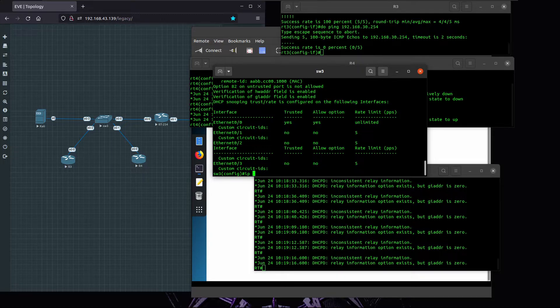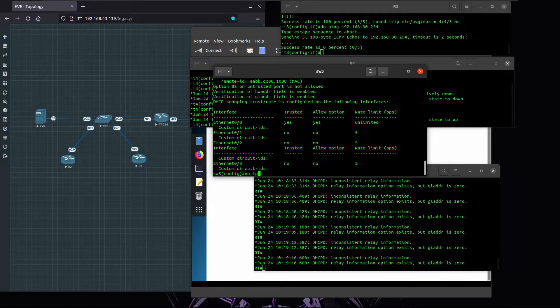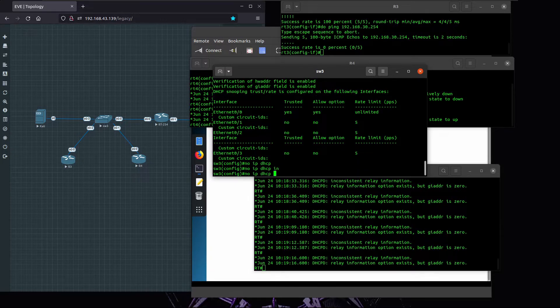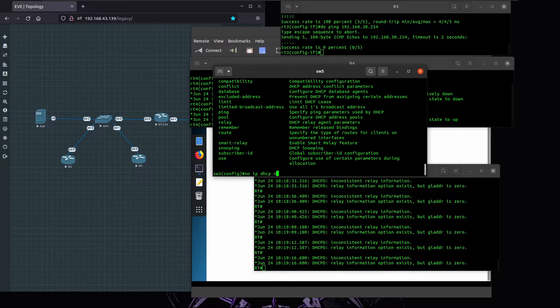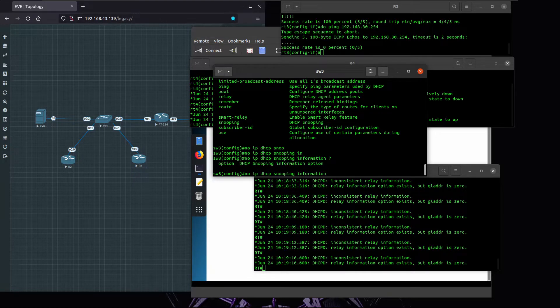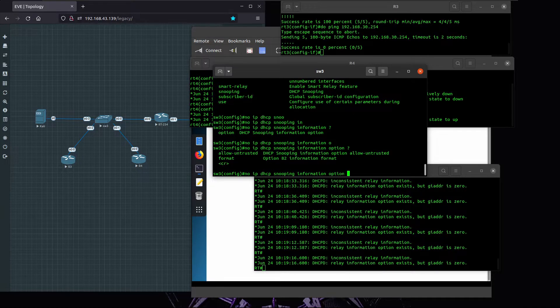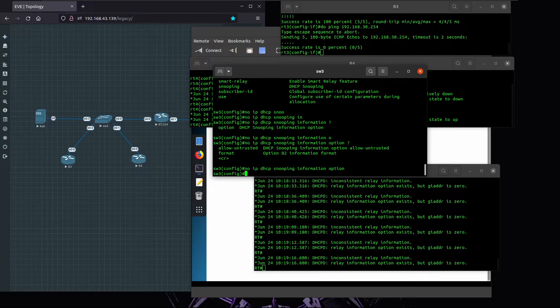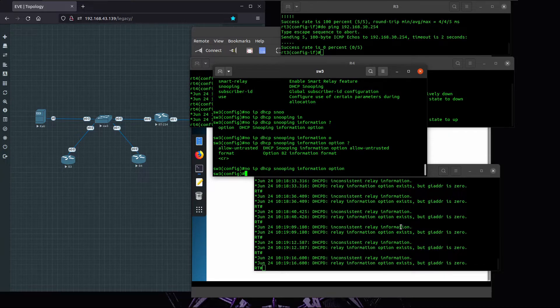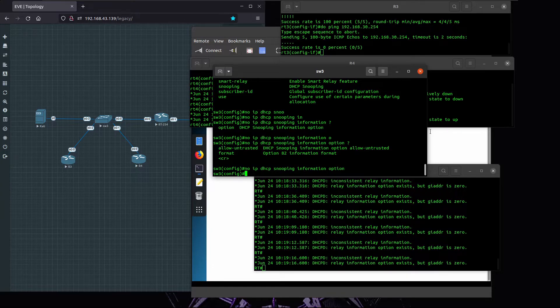To fix that, we have to tell the switch to not use this option, and to disable it by running the command no IP DHCP snooping information option. By doing that, the DHCP server is going to accept the requests coming from R4 or any other client.